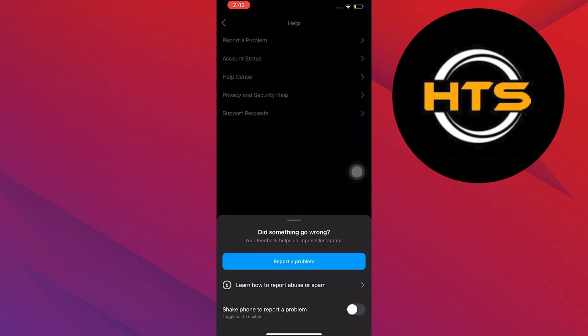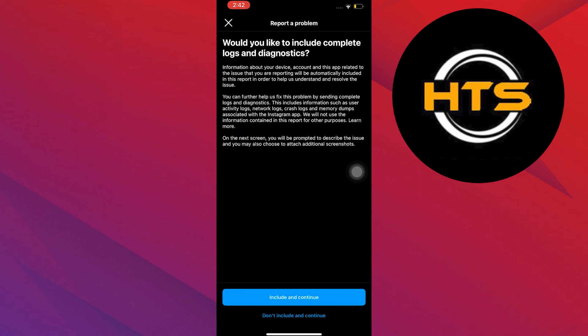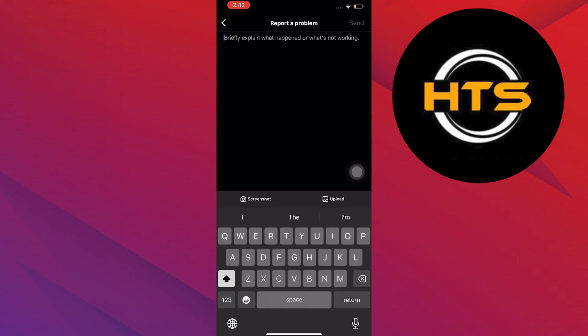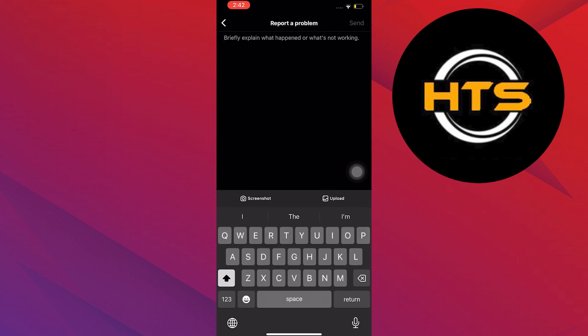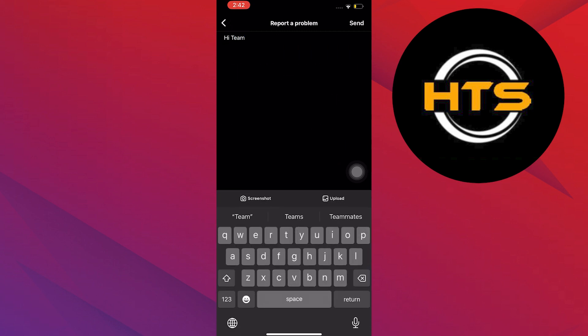Then in here, select Include and Continue. You will briefly explain to Instagram what your issue is, depending on your problem.